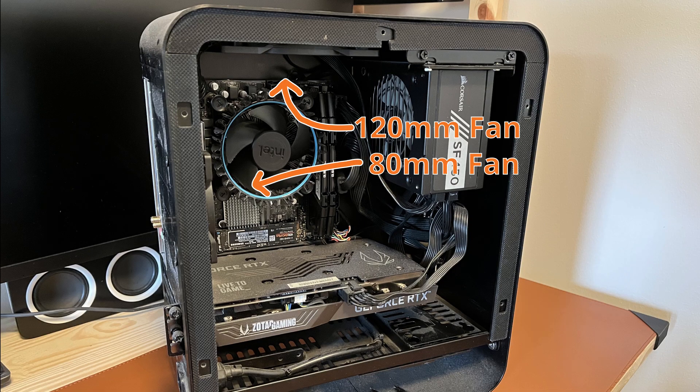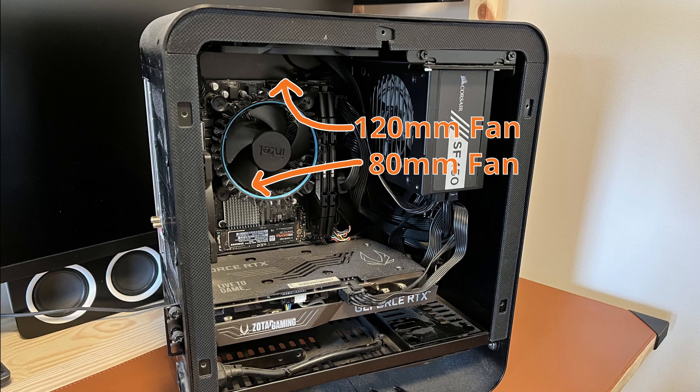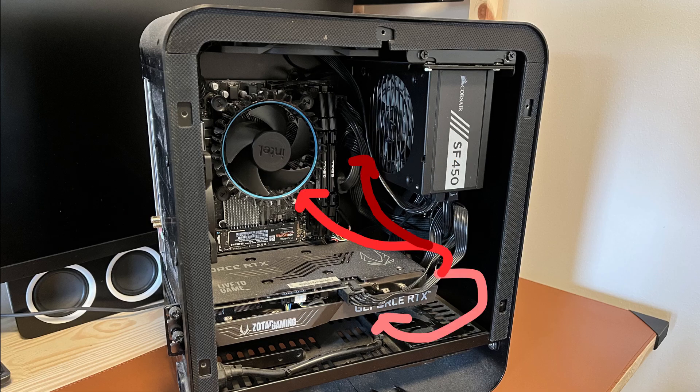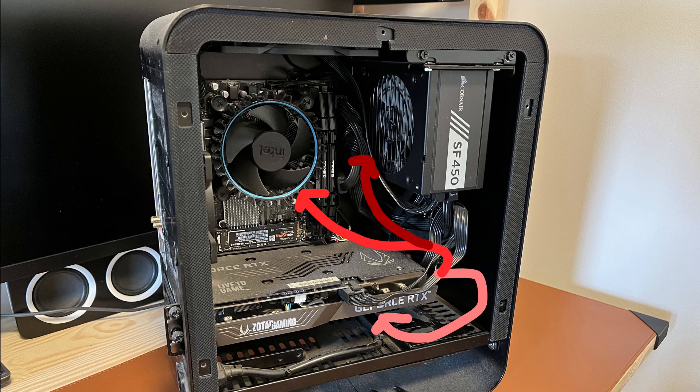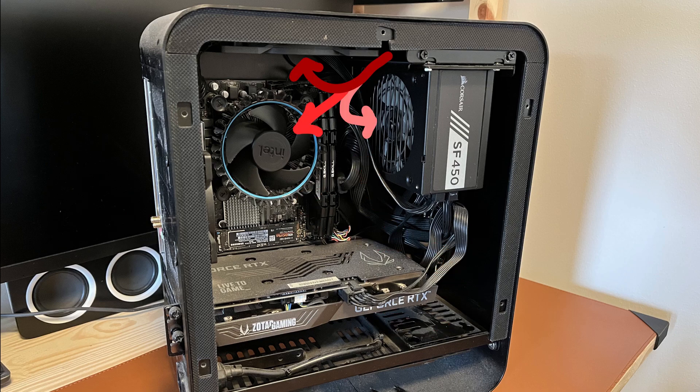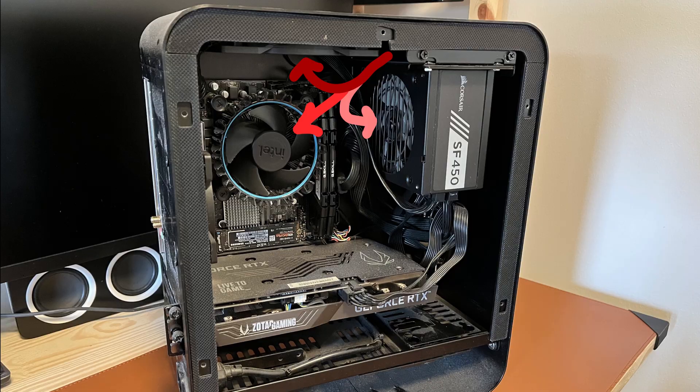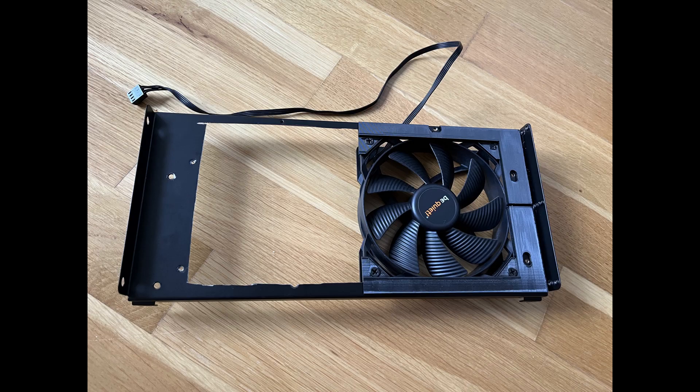In stock form this PC case has only 2 fan mounts in the upper half. The problem with that is that some of the hot air circulates around the graphics card and some of the air circulates around the power supply. This causes the components to become very hot and loud.